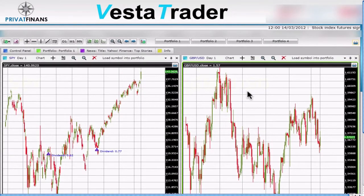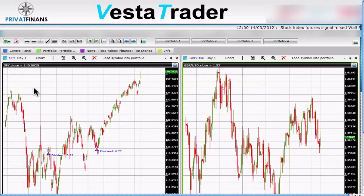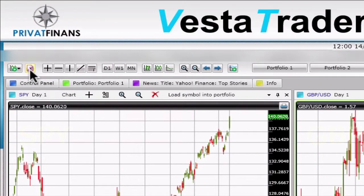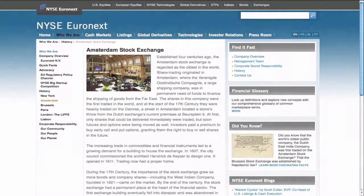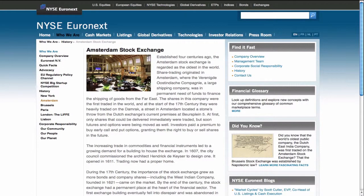To preview all the stock exchanges we have on the system, click on the small icon with the red X. Click on any name to be redirected to the home page of the chosen exchange. Here you will be able to find all the listed stocks on the exchange and use them in VestaTrader.